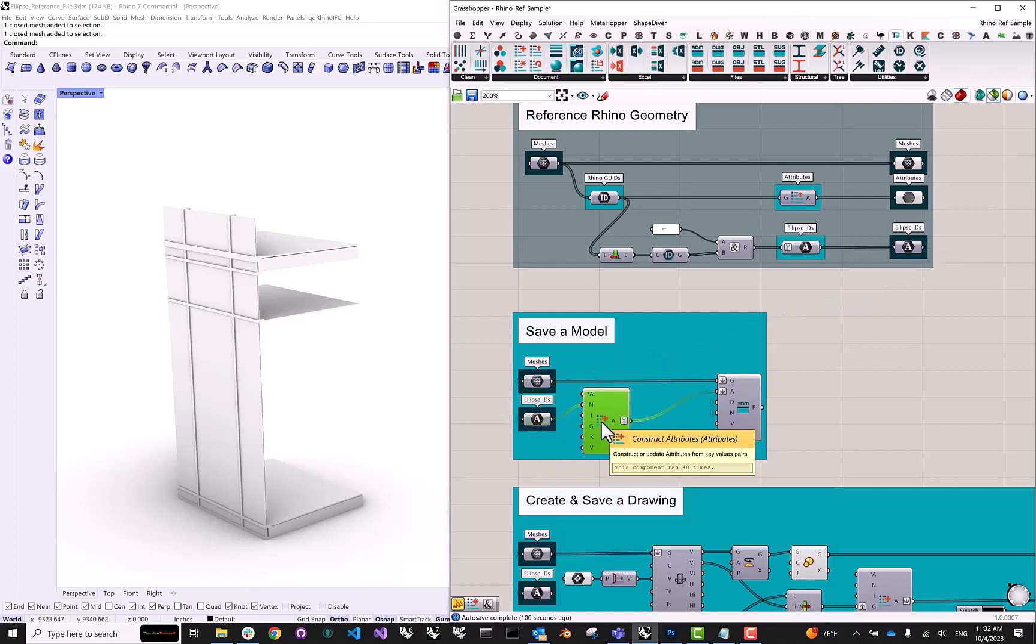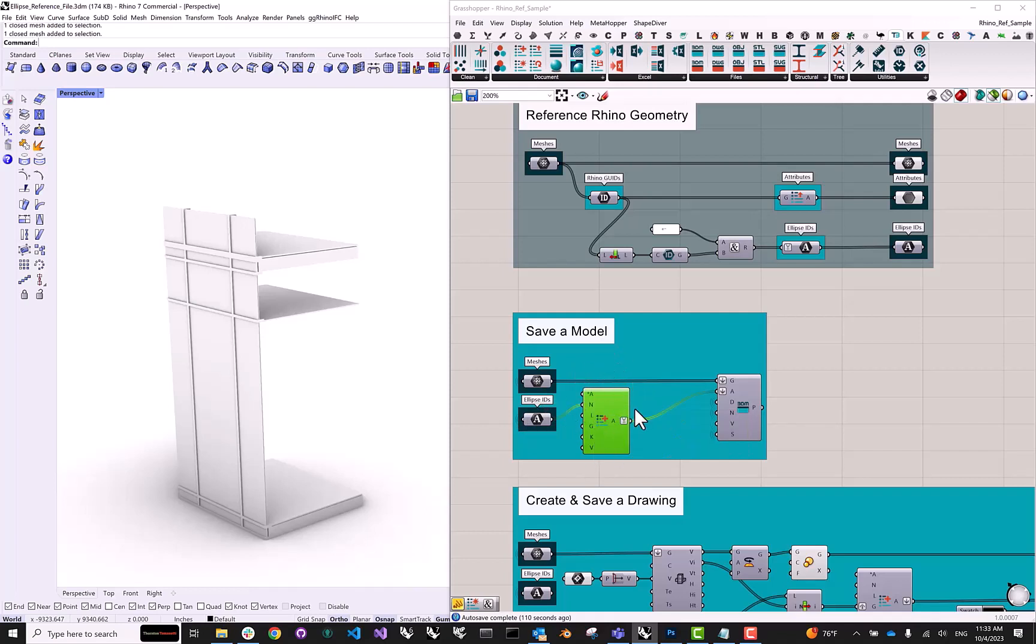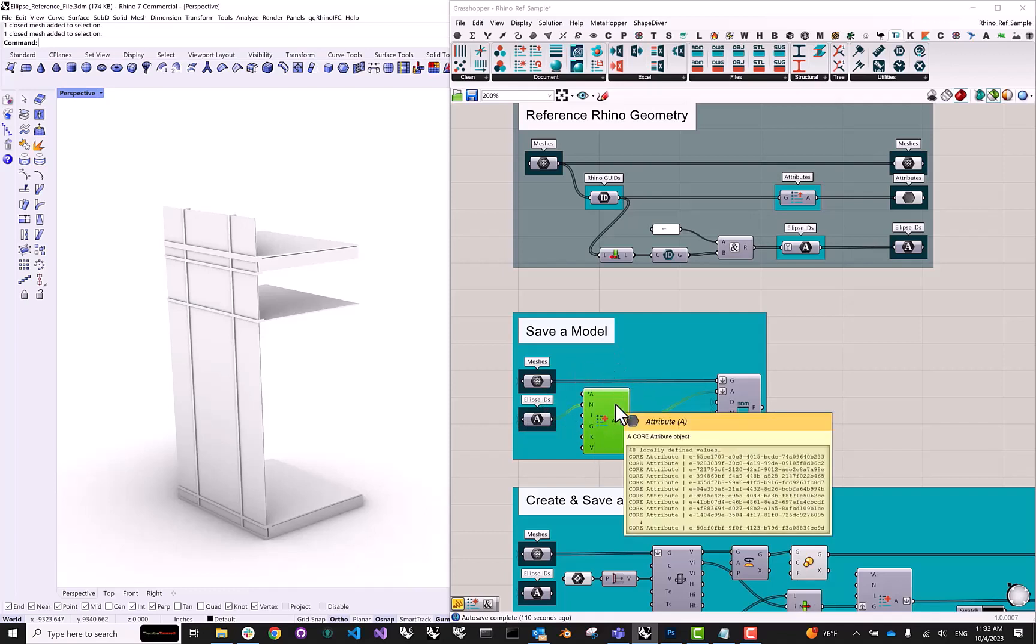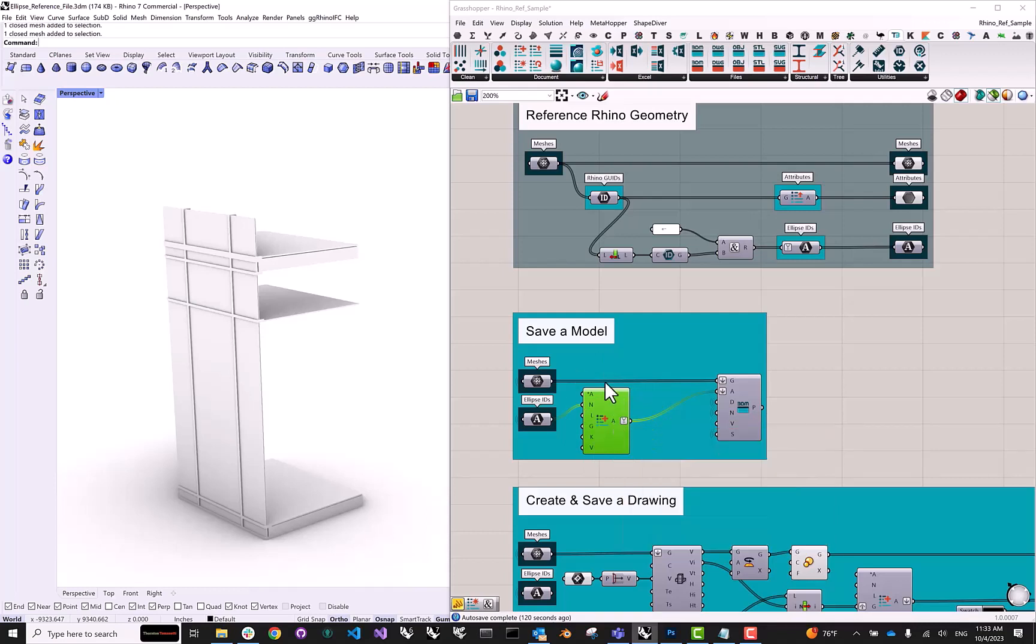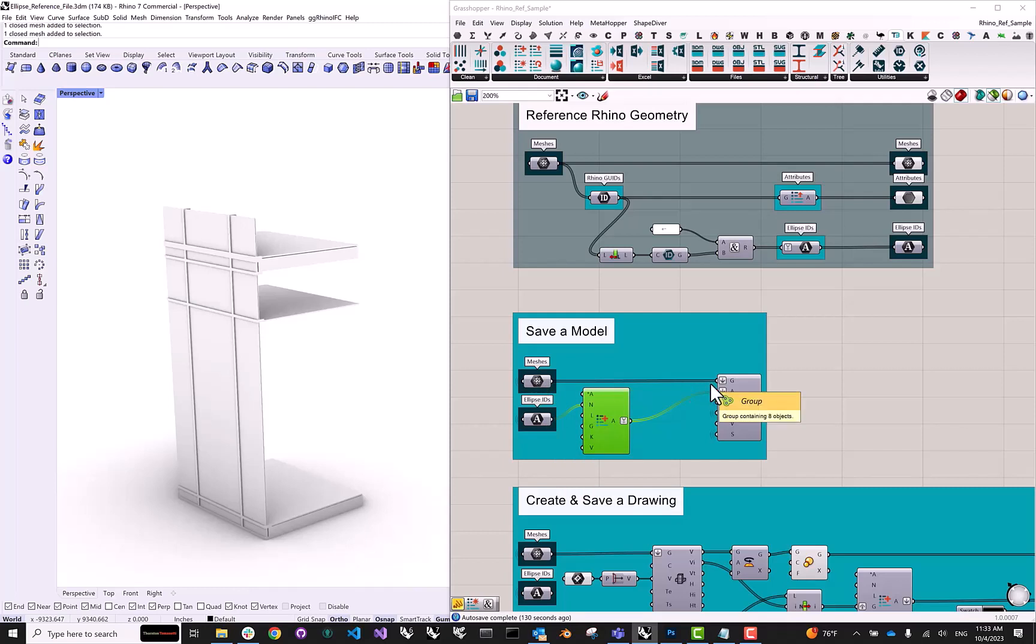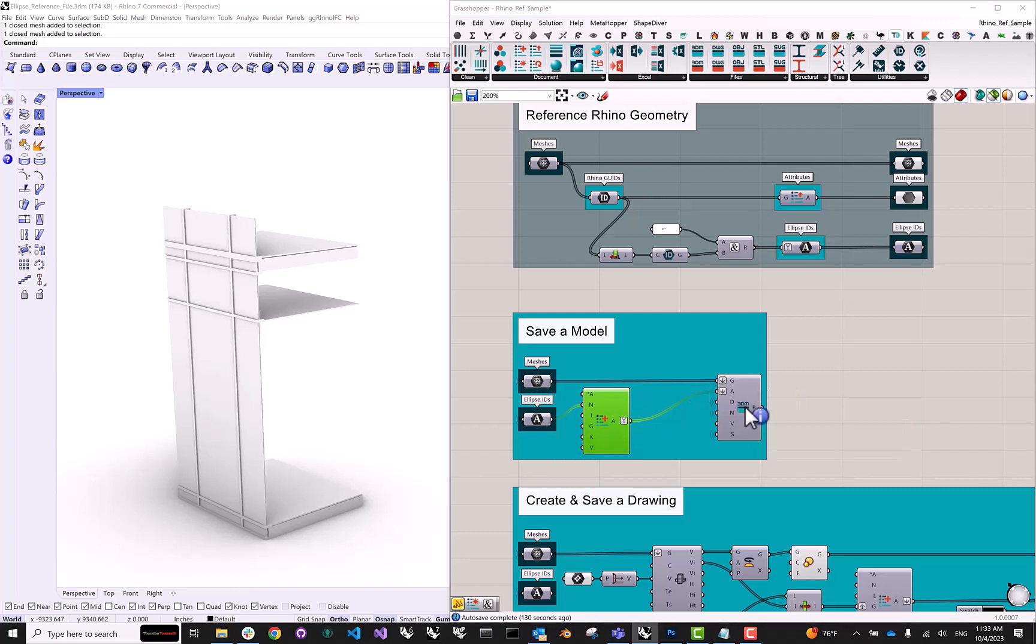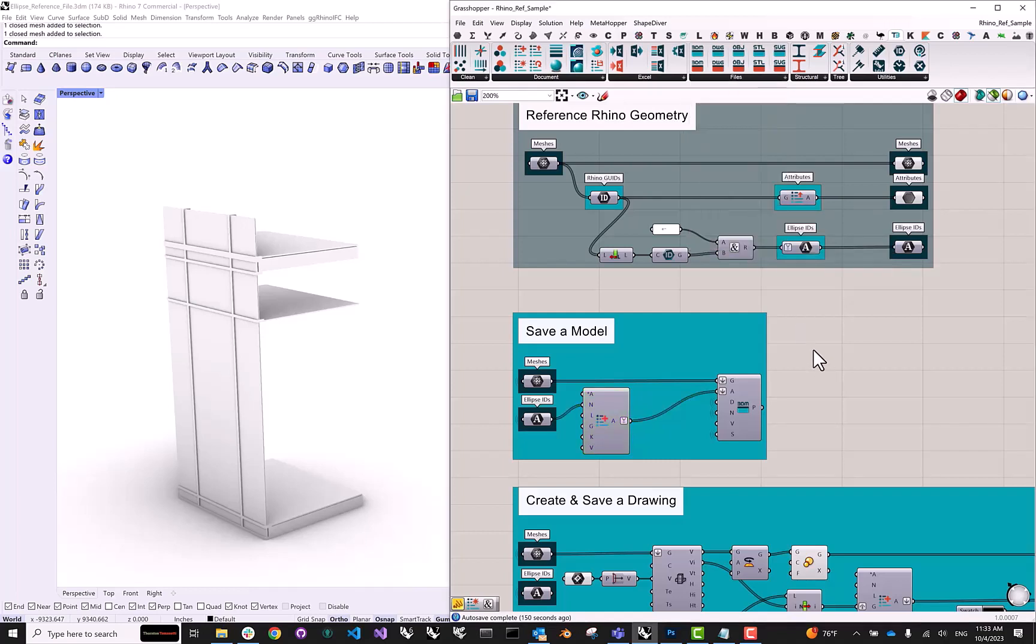In order to assign an ellipse ID to 3D geometry in ellipse, we're going to use the CreateAttributes component in TT Toolbox. And we're going to pass our ellipse ID as the name property inside of this component. So we have 48 ellipse IDs. We have 48 attributes objects that we are creating with the ideas in the name. And we have 48 meshes that we're trying to upload here.